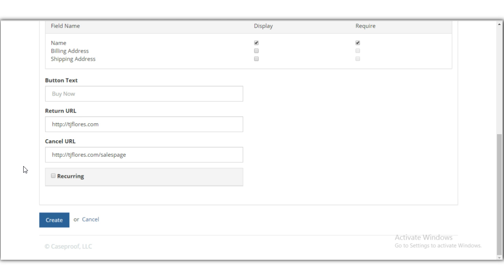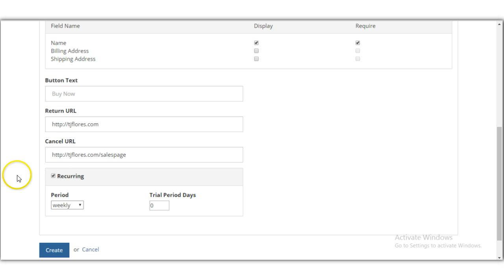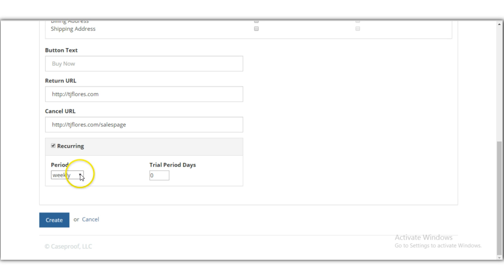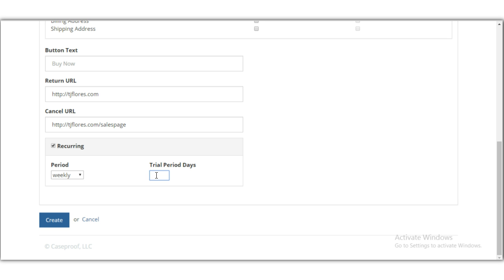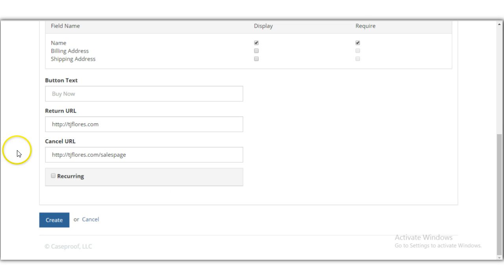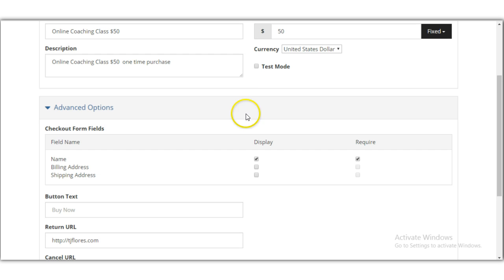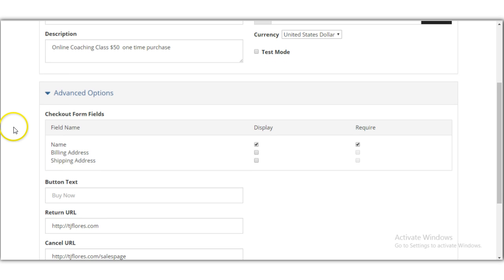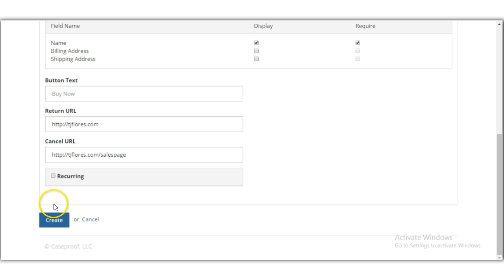The 'Recurring' option lets you charge customers on a repeating basis. You can set it to charge $50 weekly, monthly, quarterly, or yearly, and even offer a free trial period such as seven days. Once you've configured everything, you can use test mode to test it out before going live.